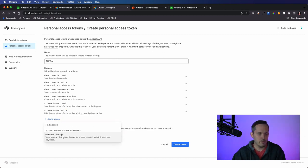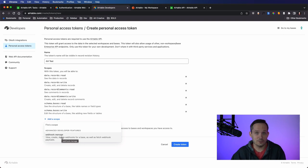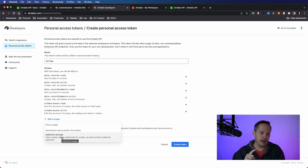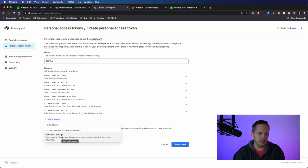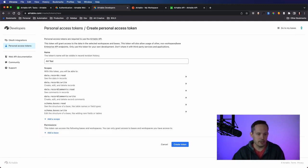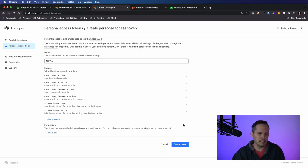And then there's one more for webhooks, which is great. This is also exciting and new that you can programmatically create a webhook or delete a webhook. We're not going to get into that so much in this video, but you could also add that scope if you need it. Of course, you want to make it as restrictive as possible, only utilizing the scopes that you actually need.